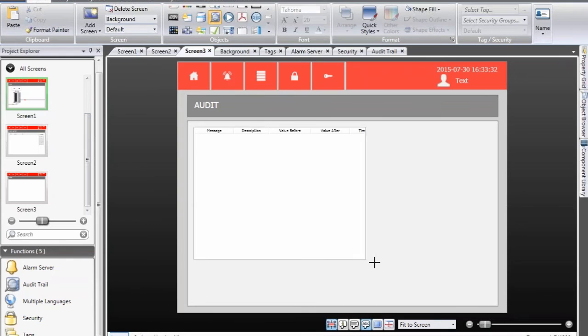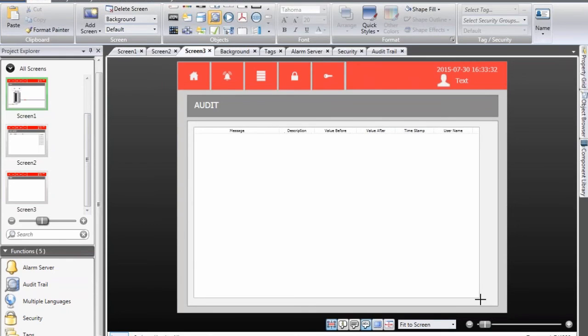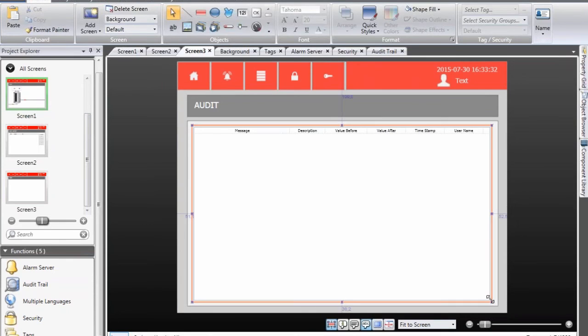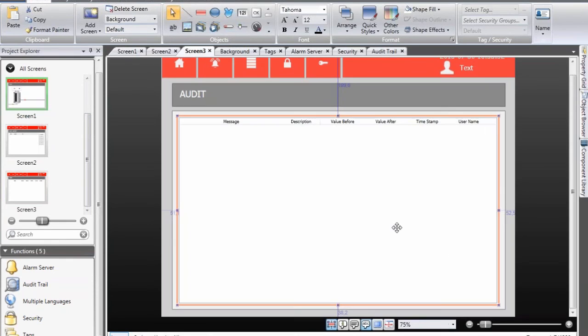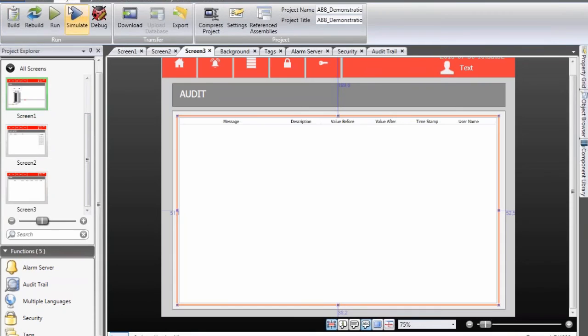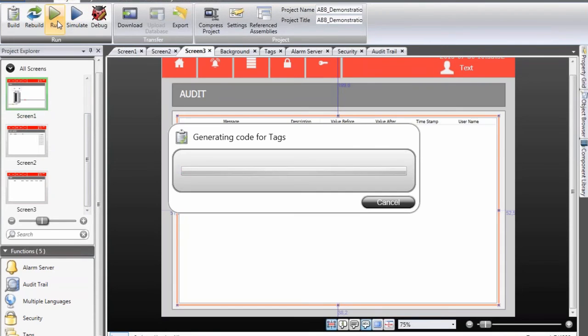place it in a screen and now I will simulate the application yet again.